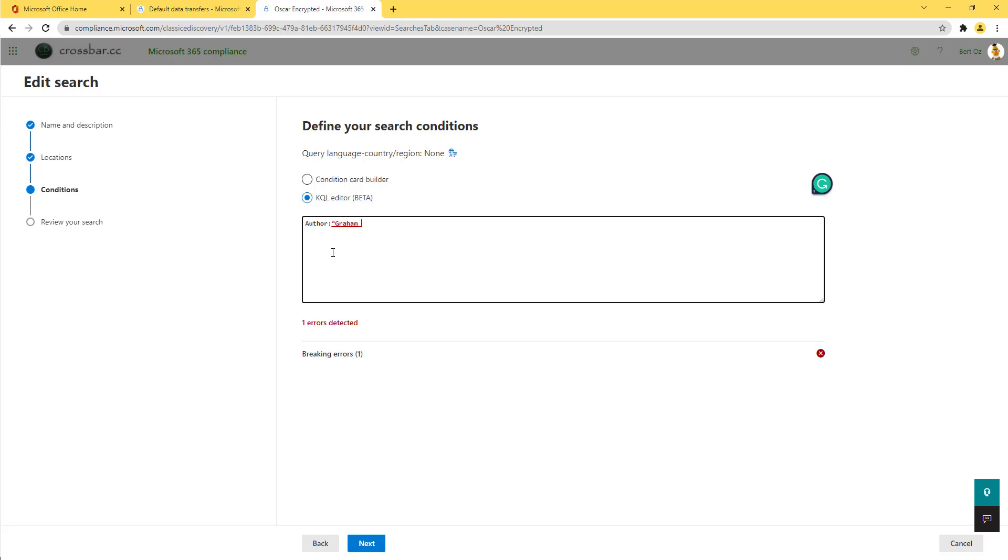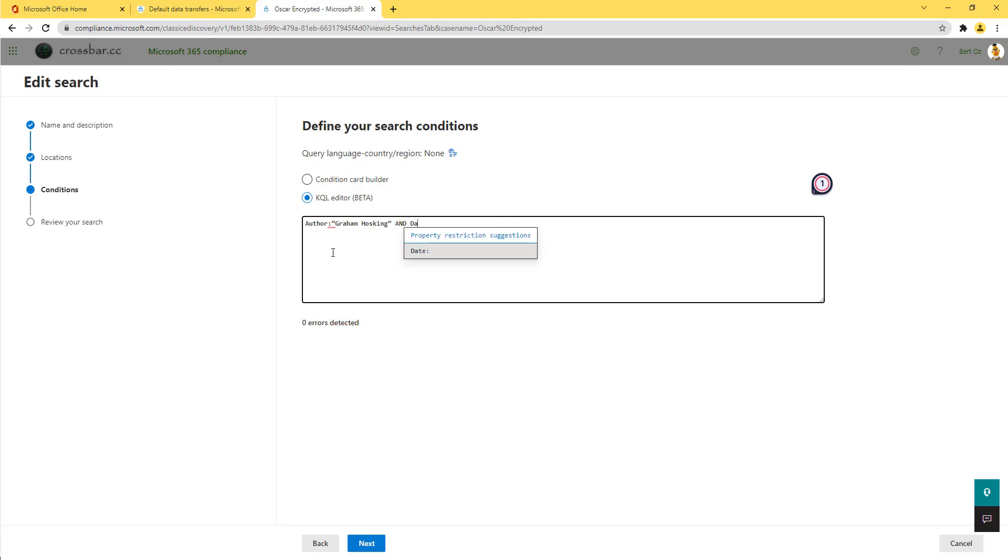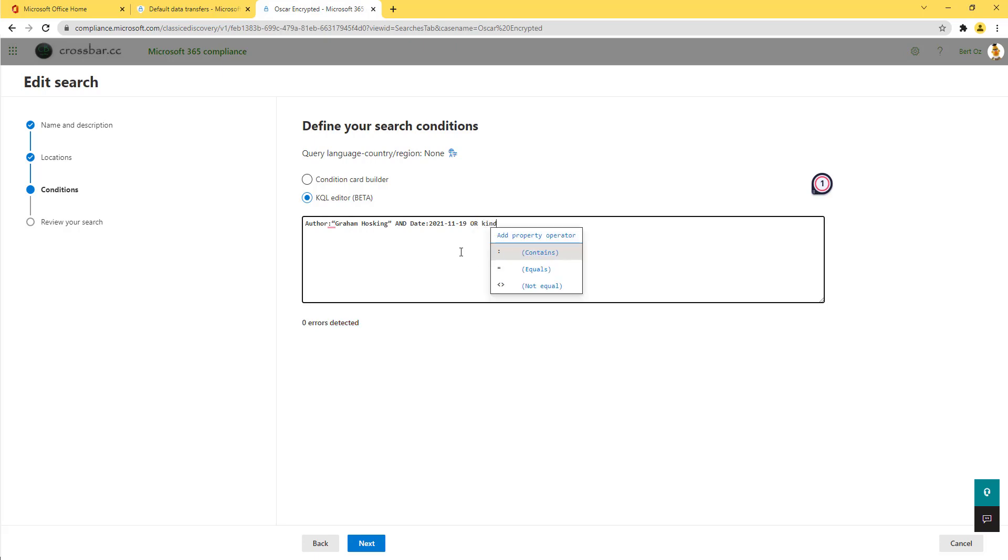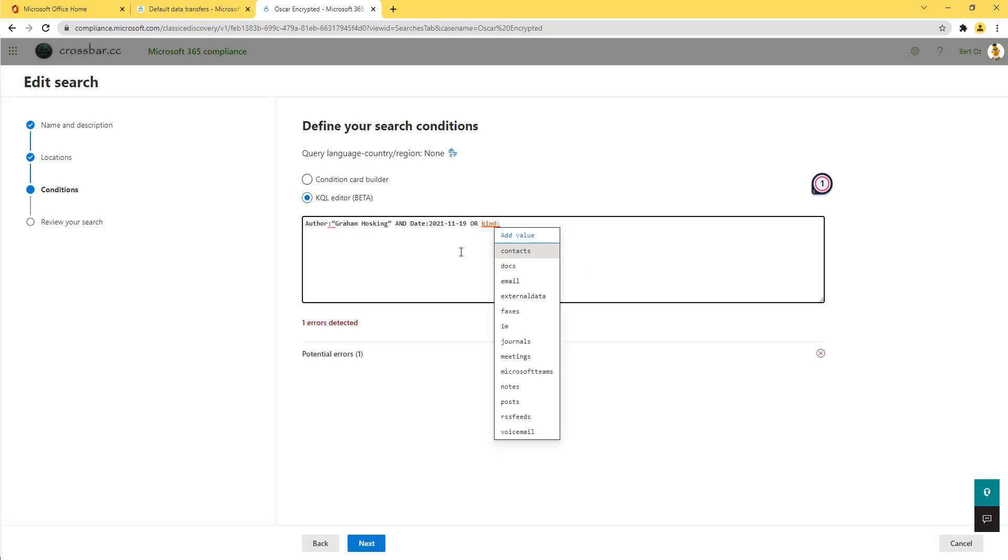So maybe the author I'm looking for is Graham Hosking. We can put booleans in here as well, so we can say, and the date contains today's date. And we can do or statements, so or the kind of information I'm looking for equals. And it'll give me a whole list of those attributes that I can choose.